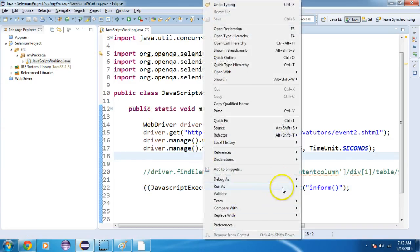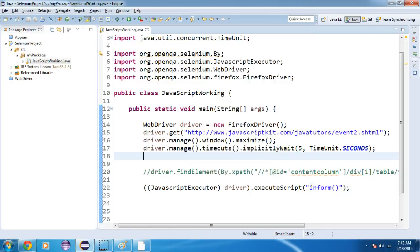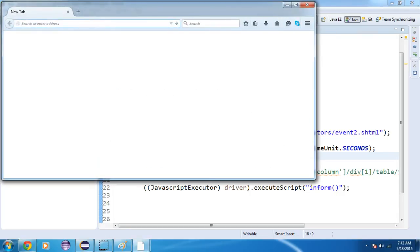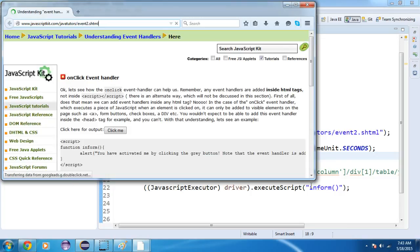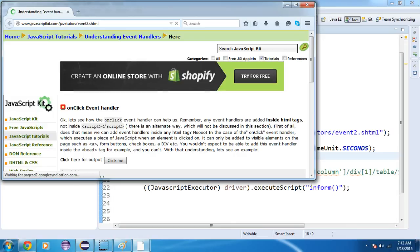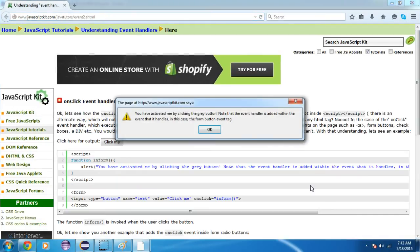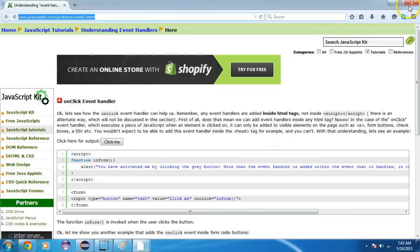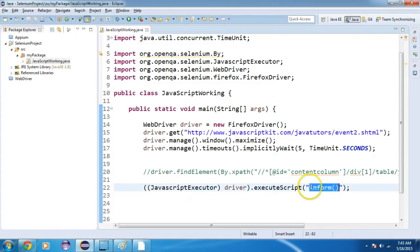Save this and run as a Java application. Firefox opens and it's navigating to the page. It has clicked — it's working perfectly fine. We are able to click on this element using a JavaScript function.